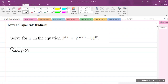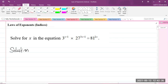One thing that you should recognize is that 3 is a common base for all the terms in the equation. I have 3 to the power of (x minus 1). The 27 can be written in terms of base 3, and the 81 can also be written in terms of base 3. So I'm going to rewrite everything in that equation in terms of base 3.